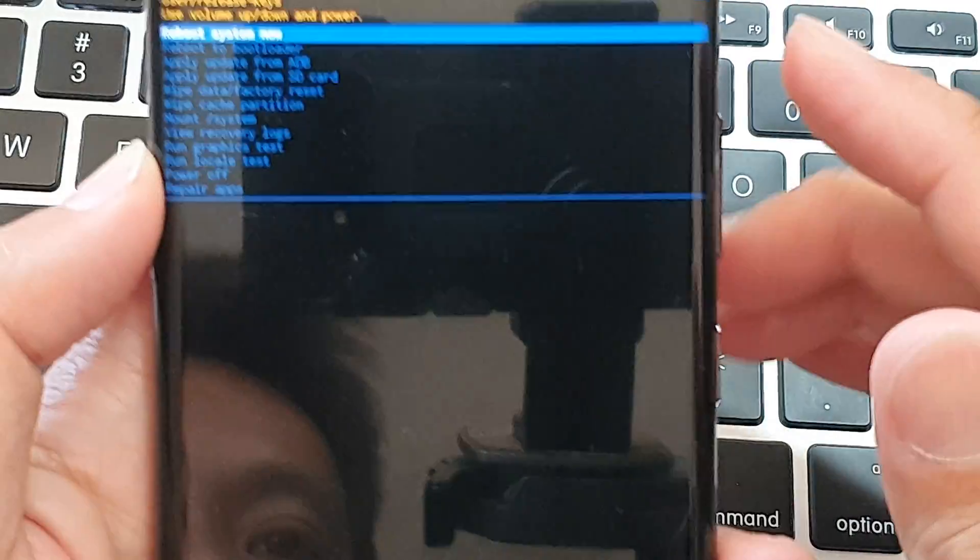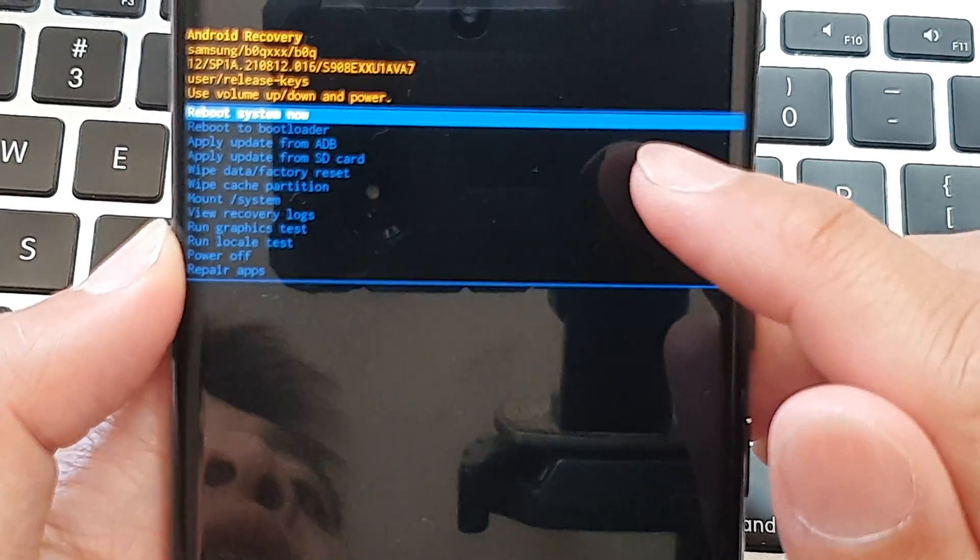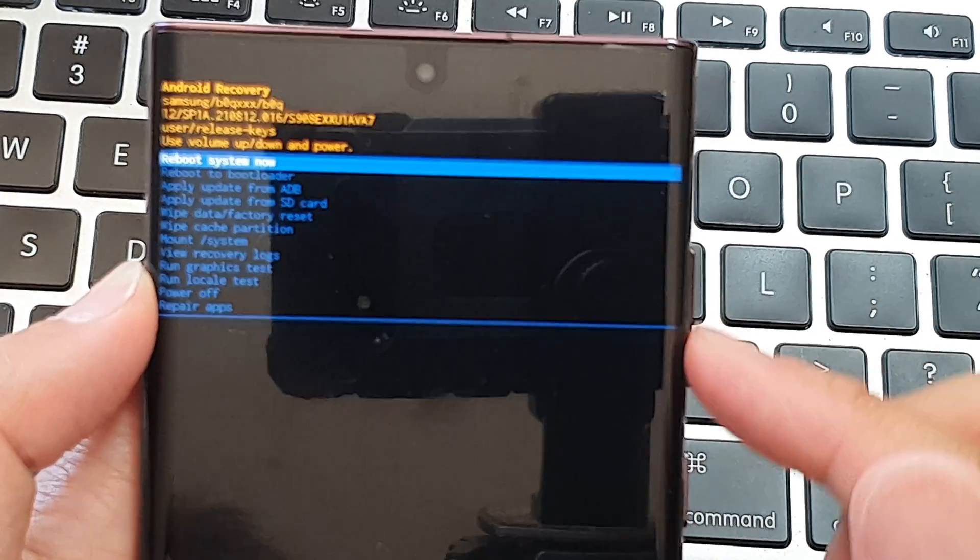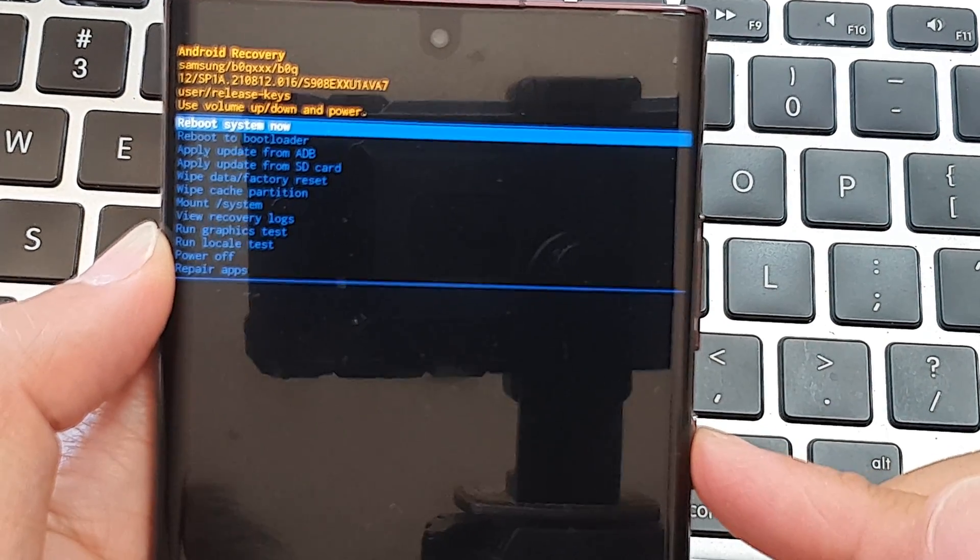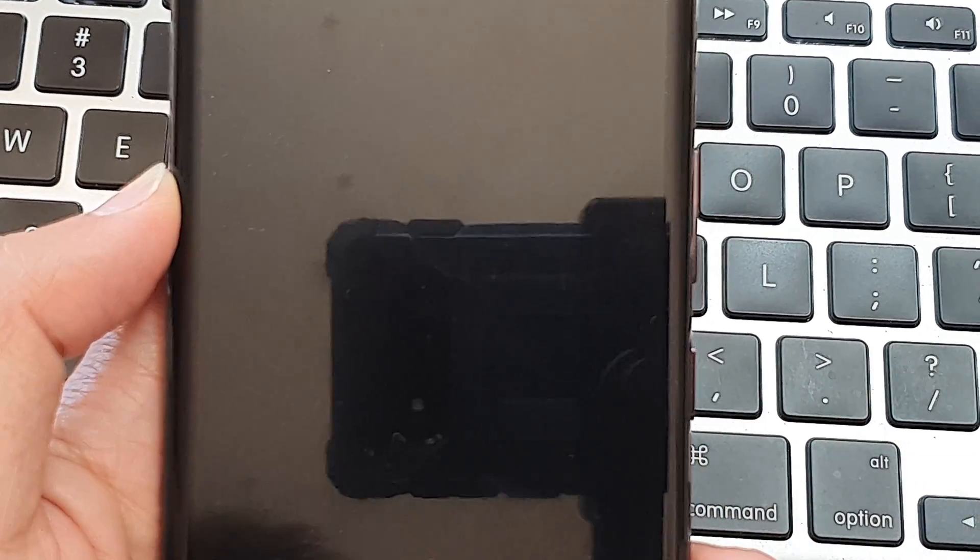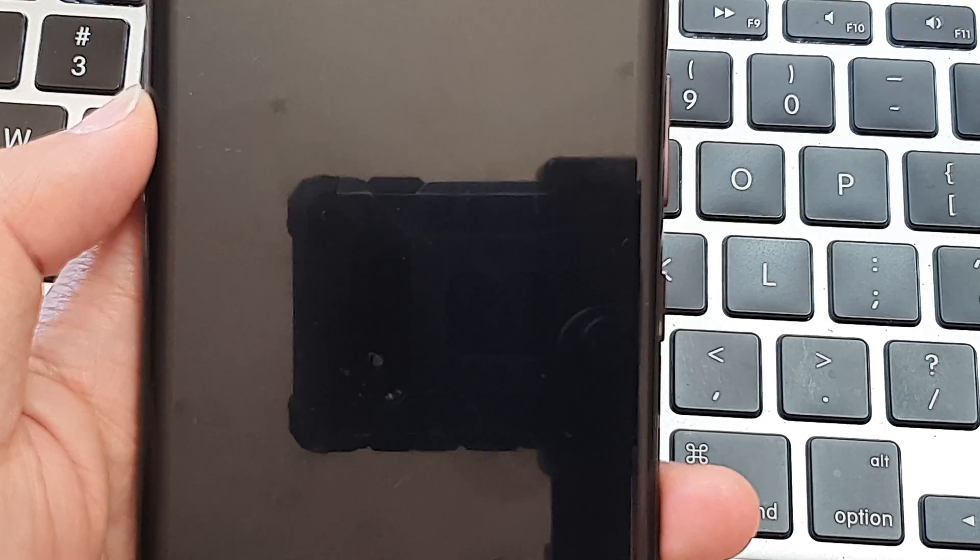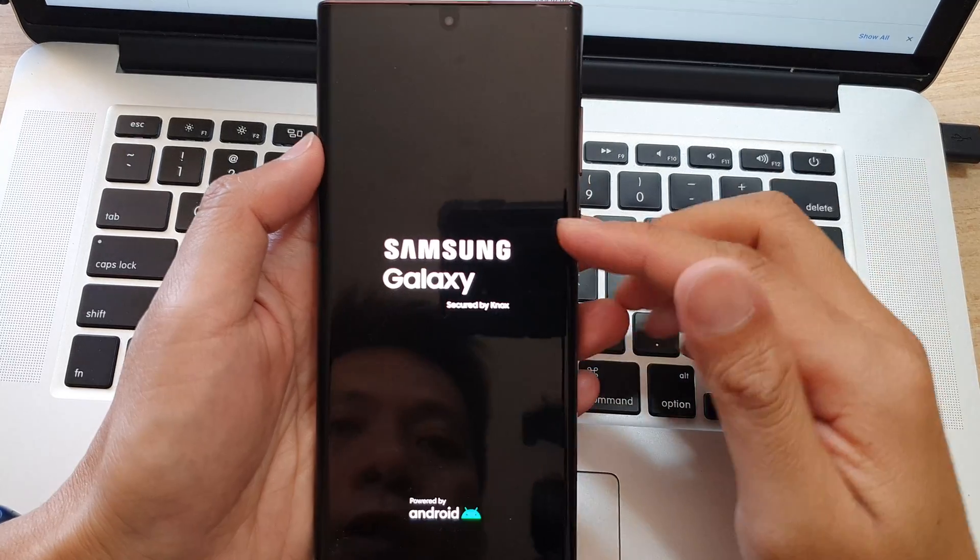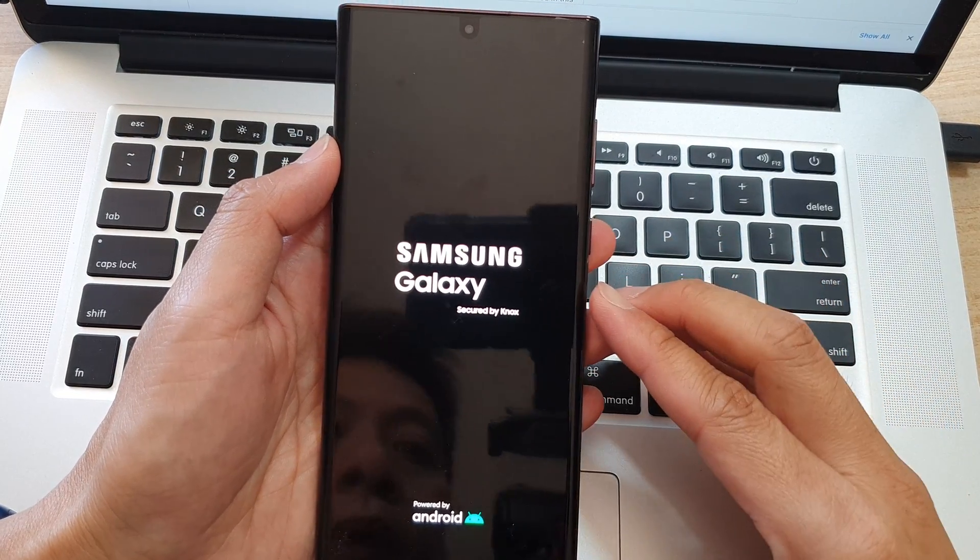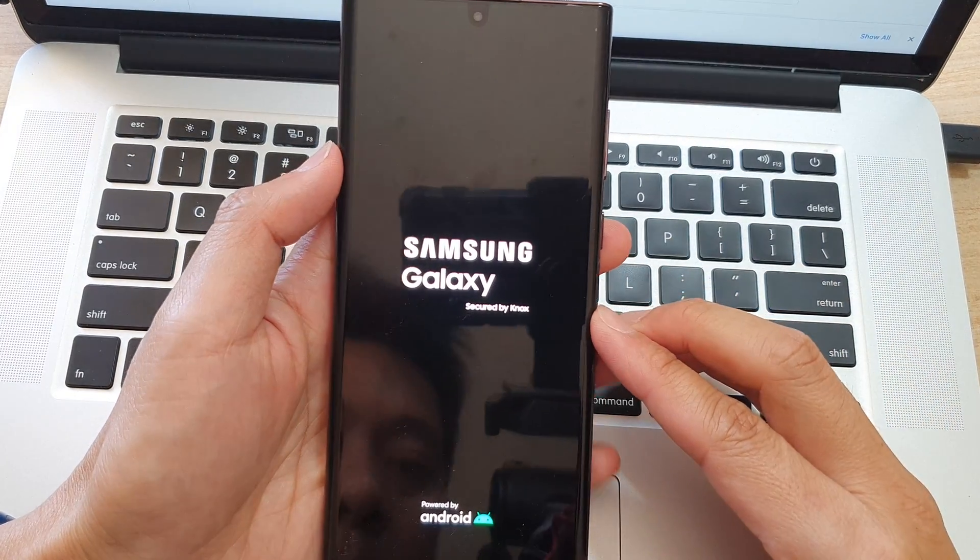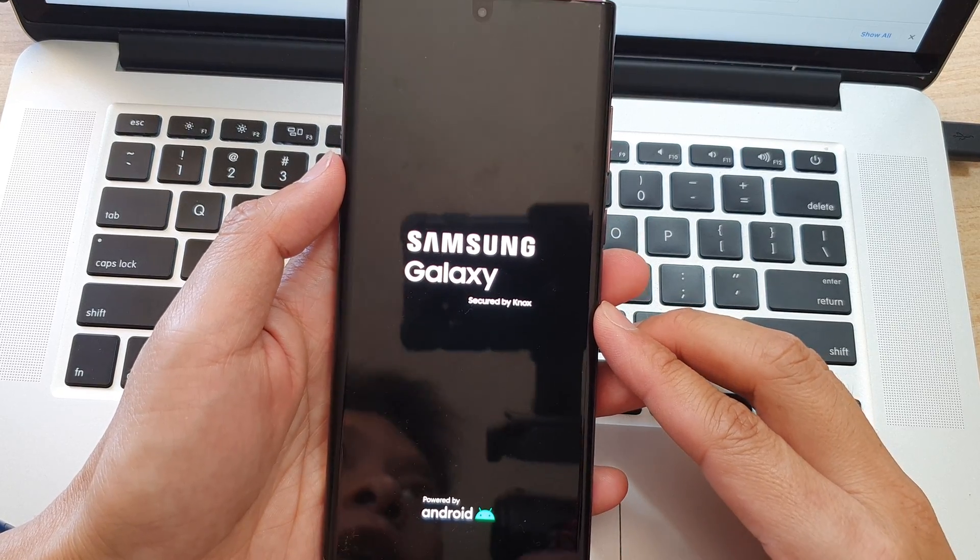Now it says data wipe complete. At the top here, it says reboot system now. You want to press on the power button down here to reboot the system now. The phone will now boot up and it will come to the welcome screen.